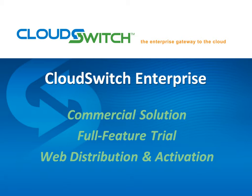Enterprise is CloudSwitch's commercial solution intended for organizations who want to move infrastructure into the cloud securely and efficiently. It is available in a free, fully functional trial format, and that can be acquired through our website.